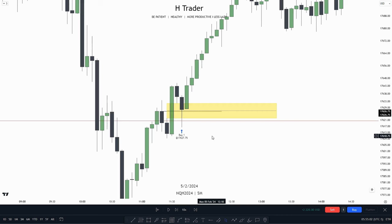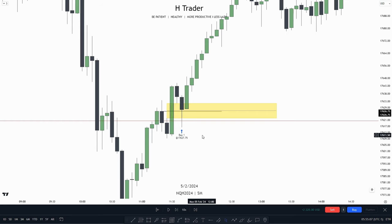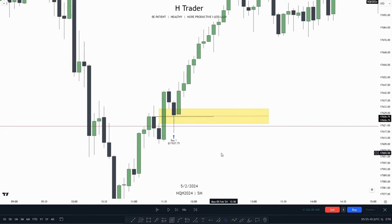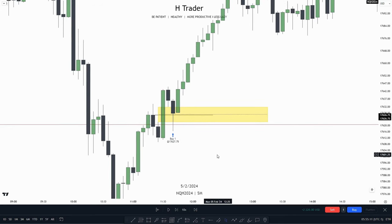We found out there are mostly two PDA arrays which price combines with these order blocks. The first one is the fair value gap, and the second one is the inversion fair value gap.